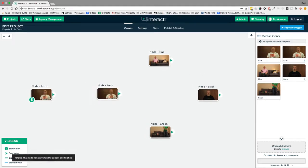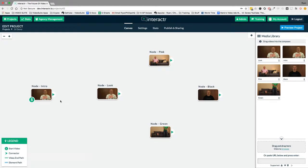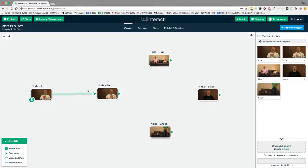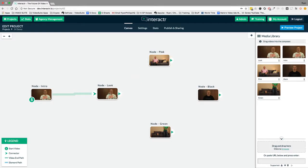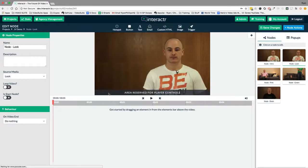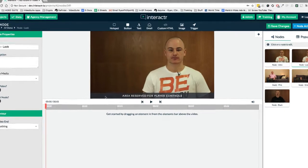The green video paths down here is a video end path. So this means a green line means after this video, this next video automatically is going to play. If I want to have a button or a hotspot inside of a video where a user can choose where to go, I wouldn't use this green one. I would double click on the video to open the video editor.